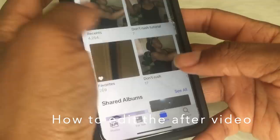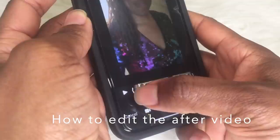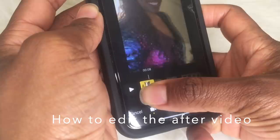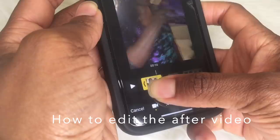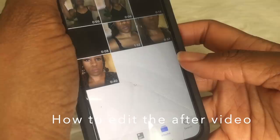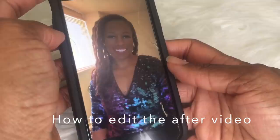Now edit the second video similarly. This time you want to start where it's black — slide the edit bar to where it's black. Then end it right when you're passing or throwing the object out of the screen. When it goes out of the screen, that's where you stop. Save it as a new clip and go back to the album to check how it starts when it's black and ends when the object goes out of the screen.